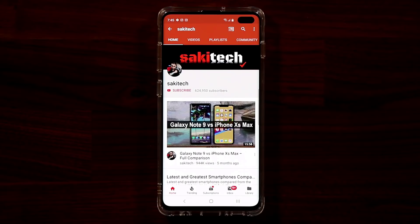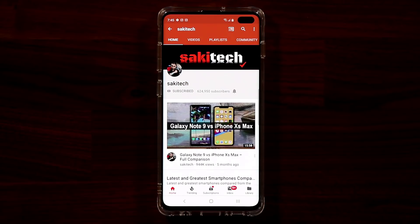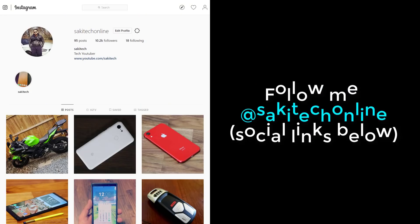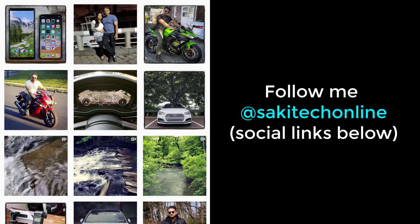Before we dive in, if you find my videos useful, make sure to click that subscribe button, and also click that bell icon to get notified every time I upload a new video. And if you use Twitter, Instagram, or Facebook, make sure to follow me at SockyTechOnline for the latest updates.